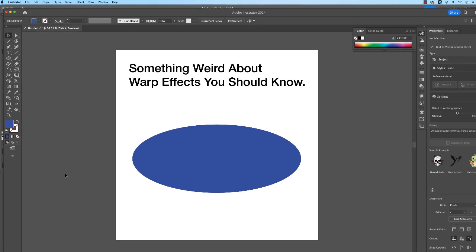Hello, there's something weird about warp effects as you should know. So I just have this plain old ellipse here.